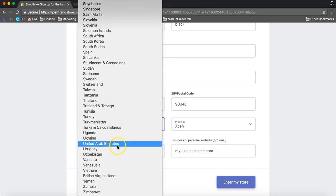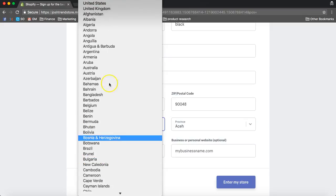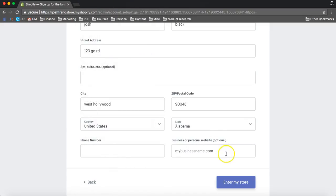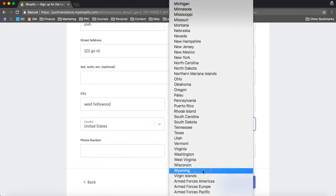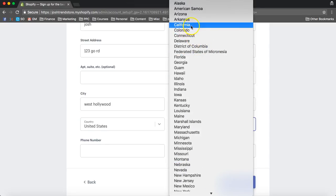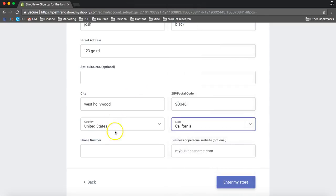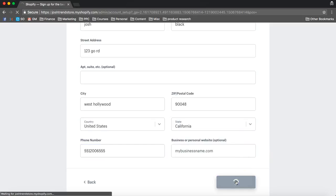So if you are from America, it's going to make things a little bit easier because there's certain payments that you can use in America that you can't use anywhere else. But if you're not, it really doesn't matter because you don't have to put in your personal website. And then here, now we can just enter this store.